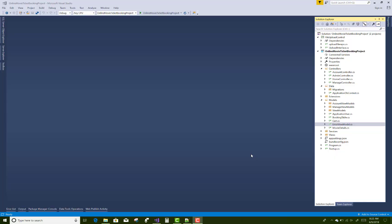Hello everyone. Today I am going to show you how to add roles and authorization in the project. There is the online movie ticket booking project in the 10th video you can see.